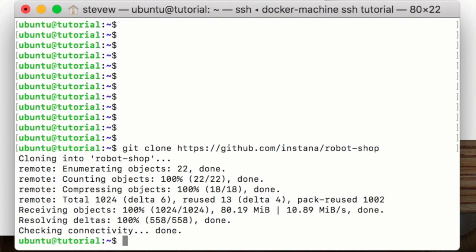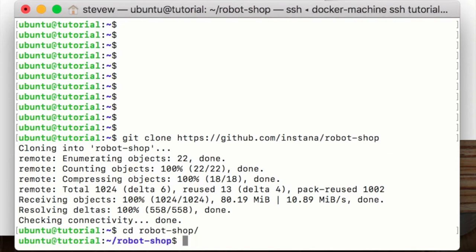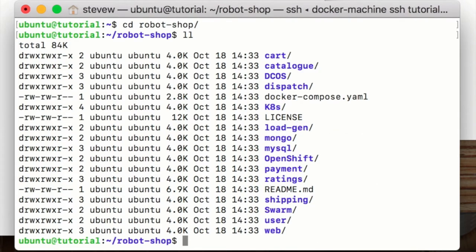I should also point out that on my EC2 instance I've already installed docker and docker compose. Changing into the robot shop directory we can see we've got all our source there.